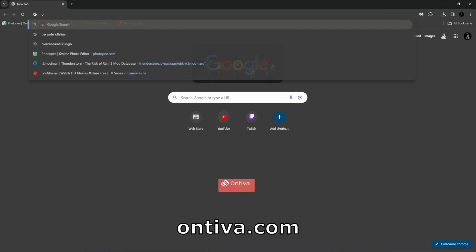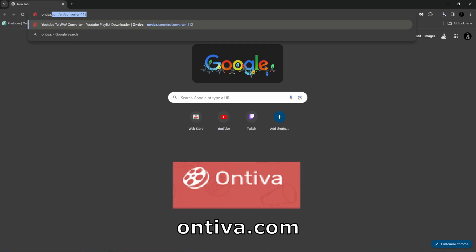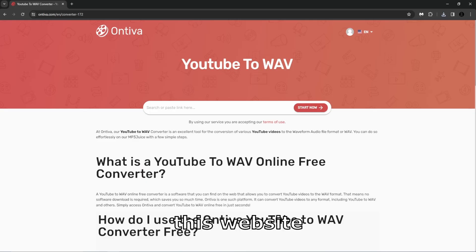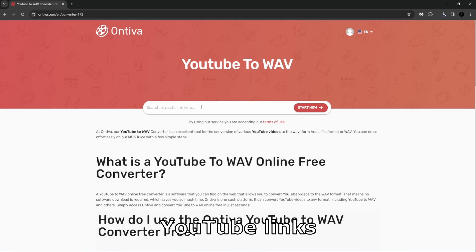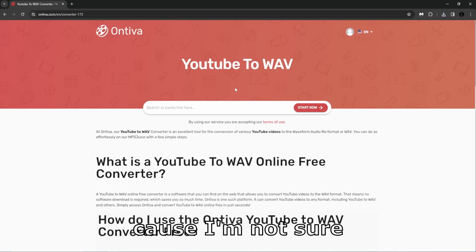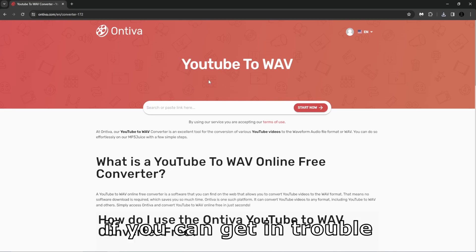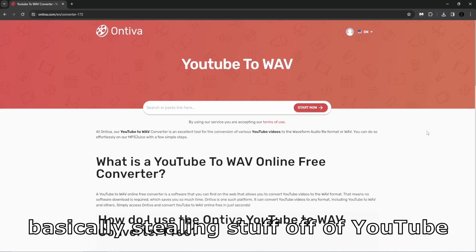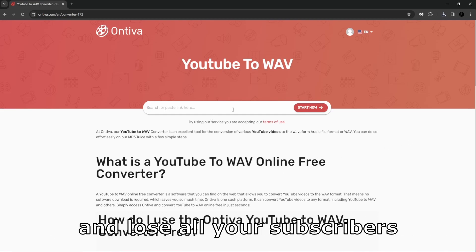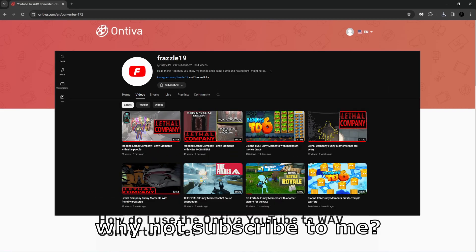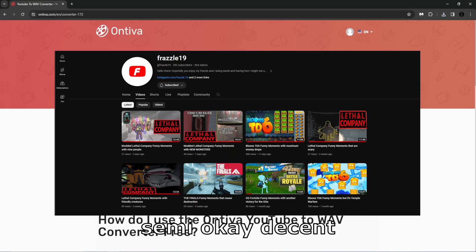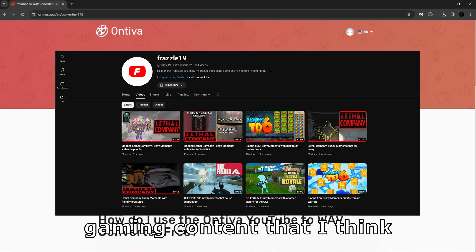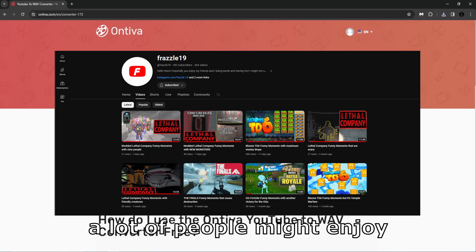Next website is ontiva.com. This website, you can copy and paste YouTube links. Use this one at your own risk because I'm not sure if you can get in trouble, probably because you're just basically stealing stuff off of YouTube. You don't want to lose the channel you've worked so hard to build and lose all your subscribers. And speaking of subscribers, why not subscribe to me? I make semi-okay decent gaming content that I think a lot of people might enjoy.